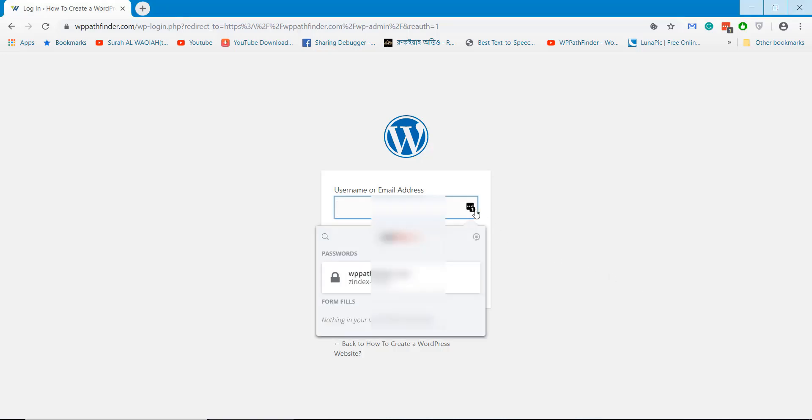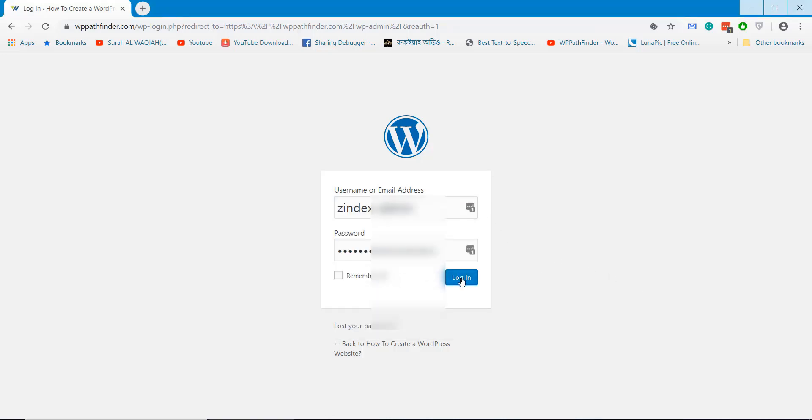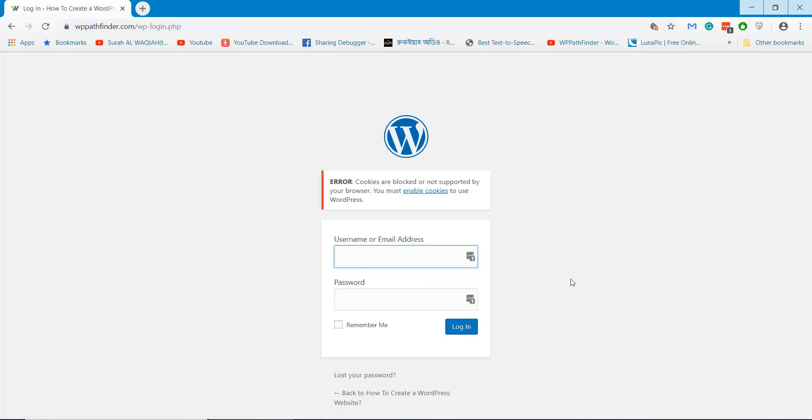Welcome to WPPathfinder.com. In this tutorial, I will show how to solve cookies are blocked problem in your WordPress website when you try to login.